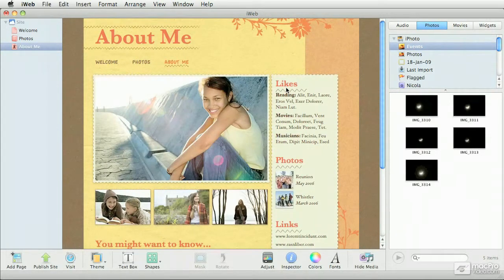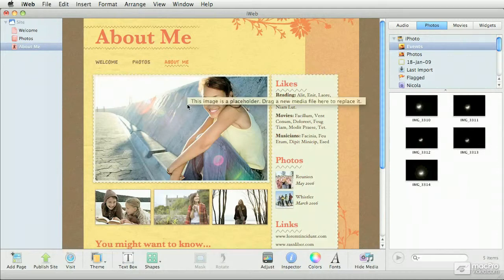As mentioned earlier, the first thing you're going to notice is that iWeb populates the page with dummy content. The idea is that you replace those placeholders with your own media.